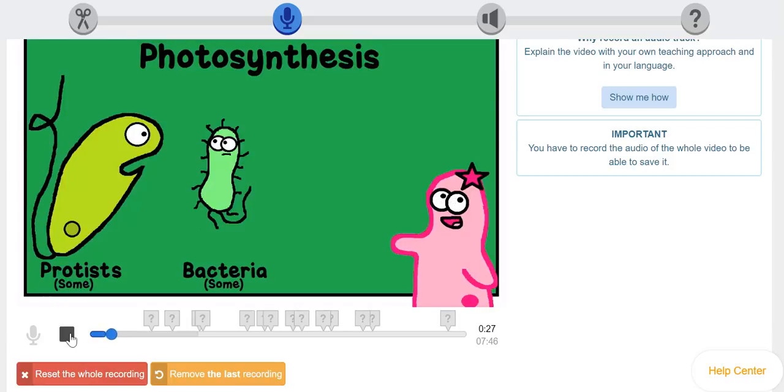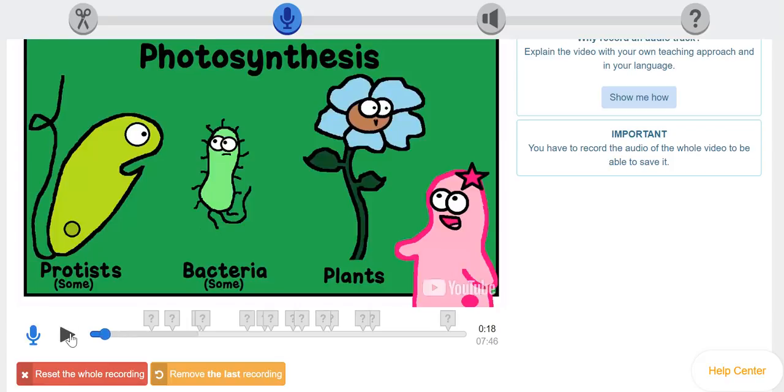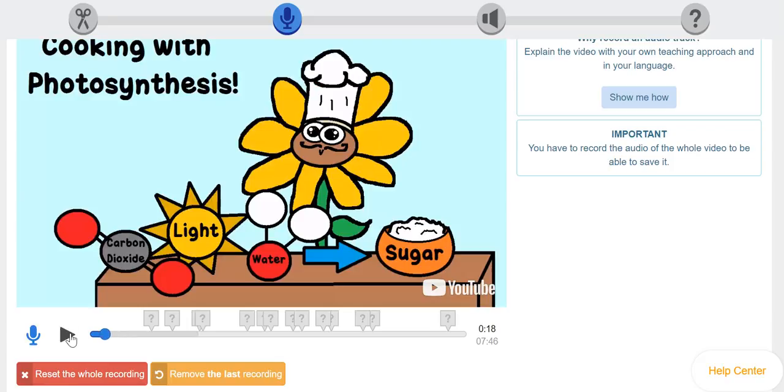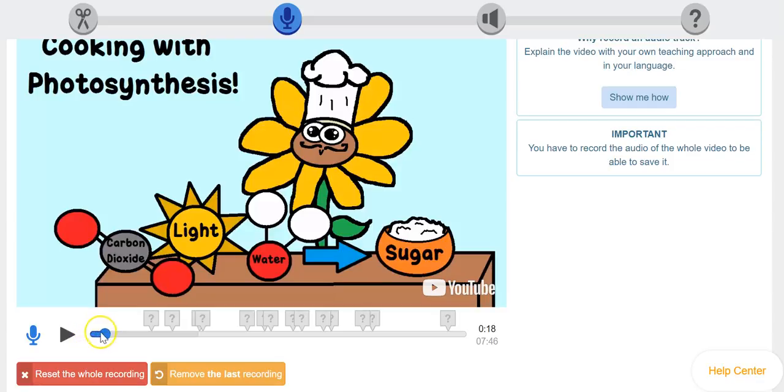Some types of protists can do photosynthesis. Some types of bacteria can. And of course, plants can. So I click pause again, and I know it's going to take me back to my very first recording is already there since we kept it.